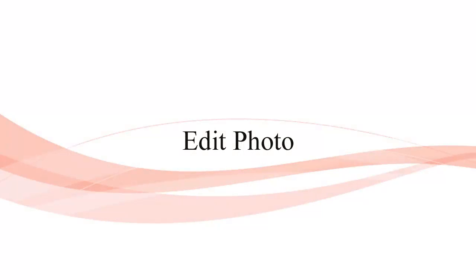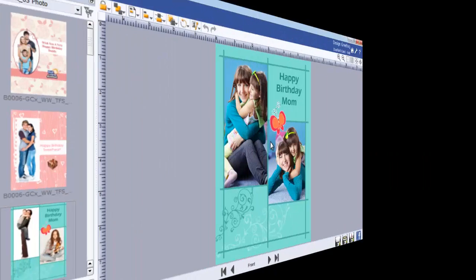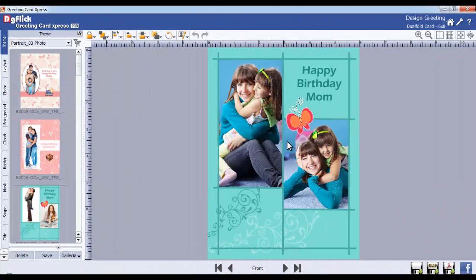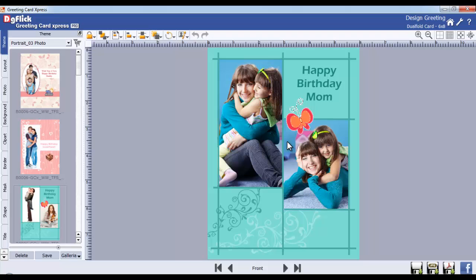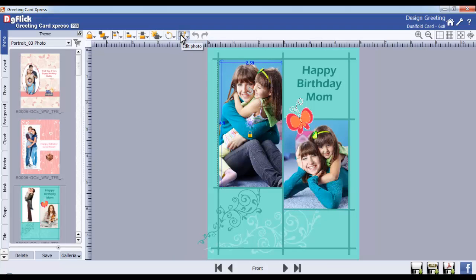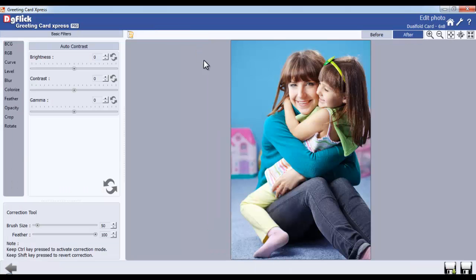Edit Photo. To enhance, offer color correction on the photos. Select a photo and go to the Edit Photo button and select the Enhance option.